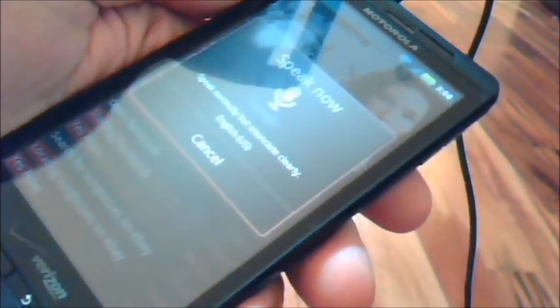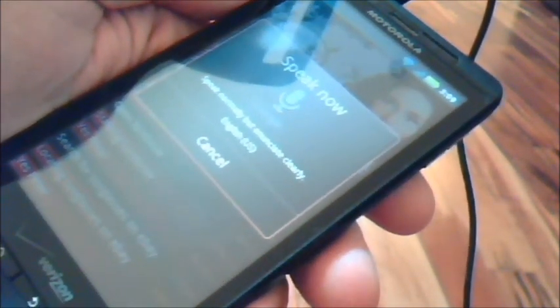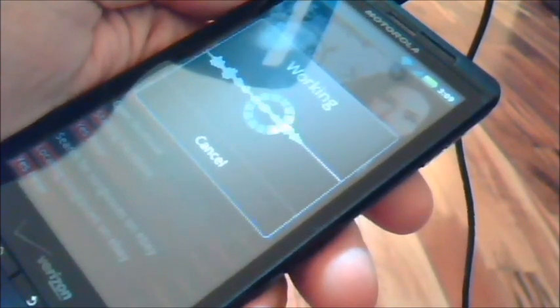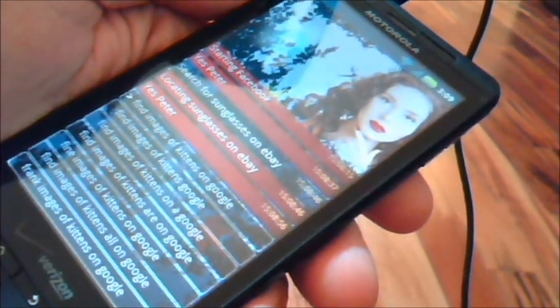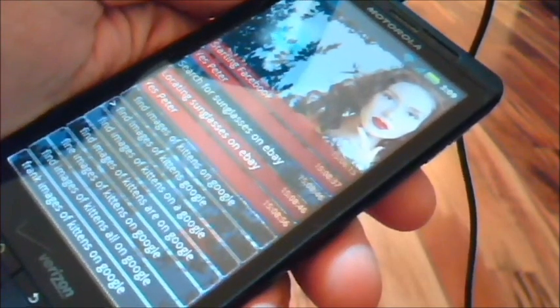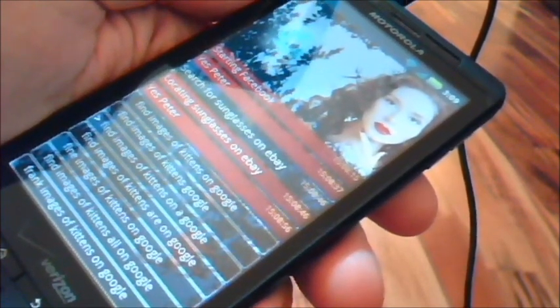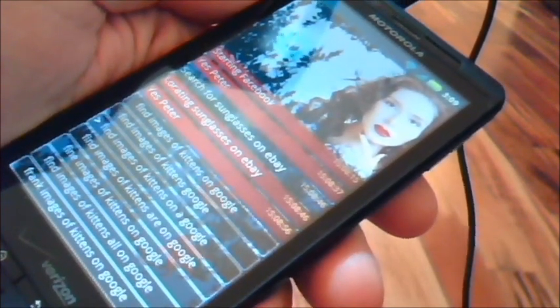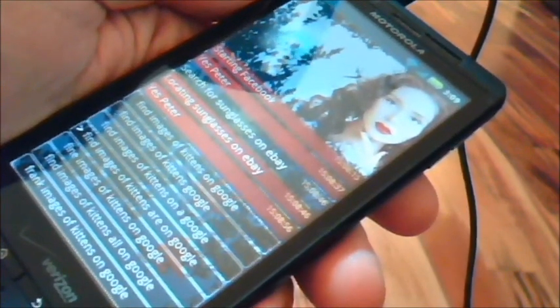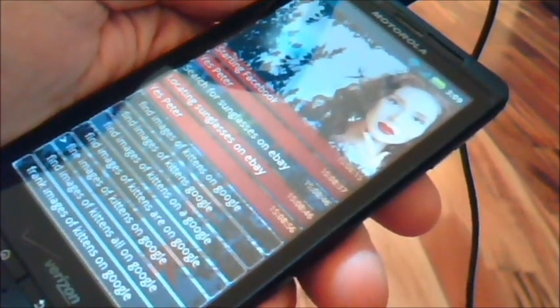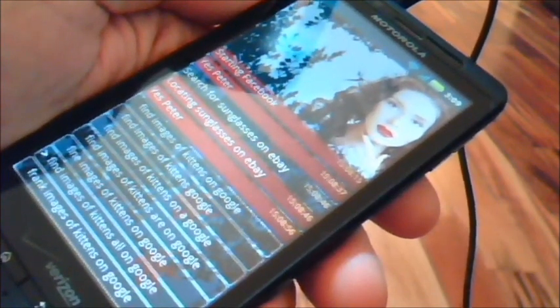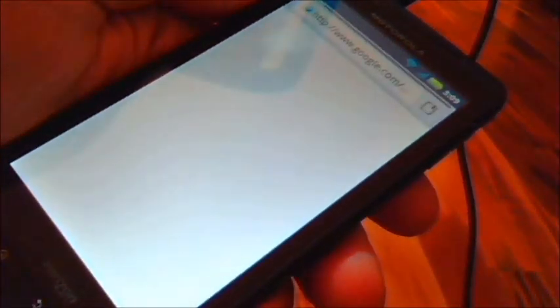Yes, Peter. Find images of kittens on Google. It's actually better to use the word search than find, but find will work, it just takes a little longer. Looking on Google for images containing kittens.